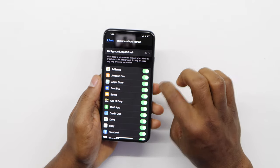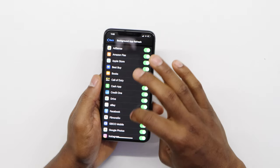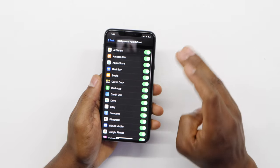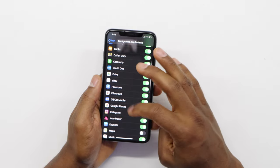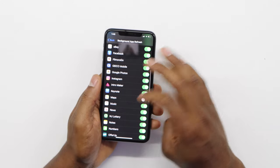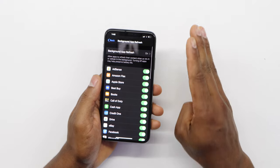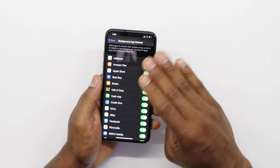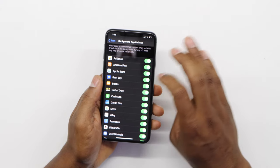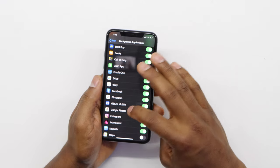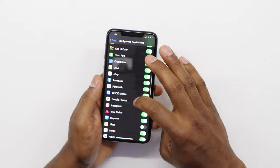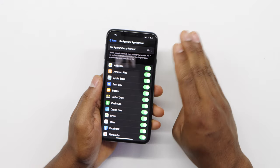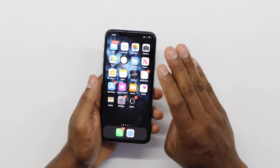The best thing you can do is just allow apps that you really need. For social media apps like Facebook, I recommend leaving them on so you receive notifications. But for apps like Google Photos, Maps, and News, just turn them off. That way your iPhone is going to be a lot faster and the internet is going to be a lot better, because you're not going to have a lot of stuff running at the same time. Turn off all the apps you don't need and you'll see your phone improve.